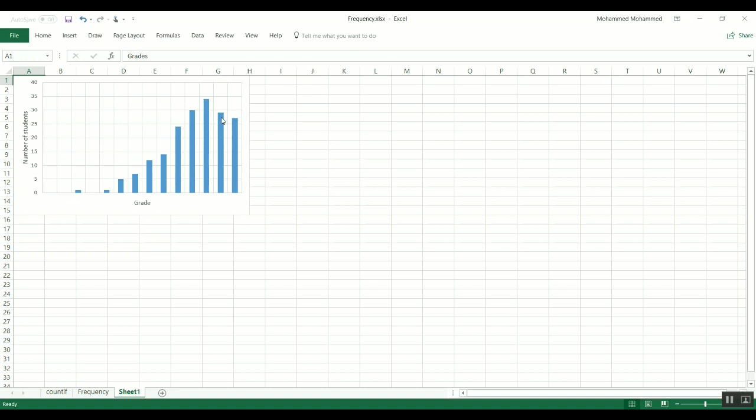This is the number of students who got 18 I think, and these are those who got 19 and this is 20, and then you have this bell shape Gaussian distribution which is the very, very common shape of distribution of data.